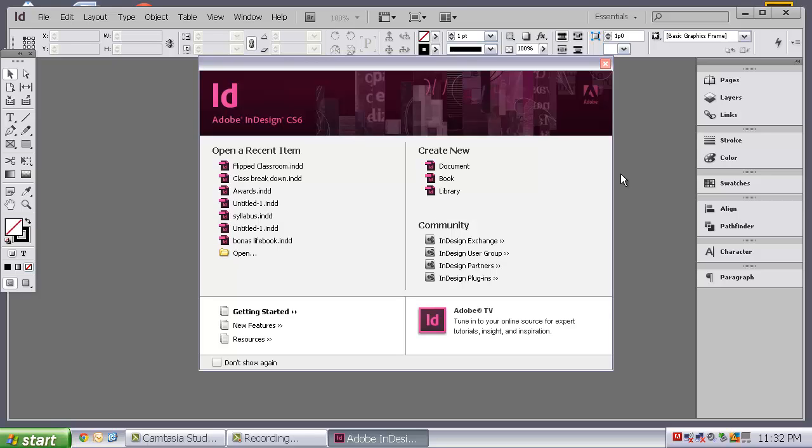It is what we use to create the yearbook easier. It is used by a lot of magazine publications. And, it is essentially a place where you can combine both text, photos, and vectors. So, it is the culmination of the other two programs that we have already learned today.